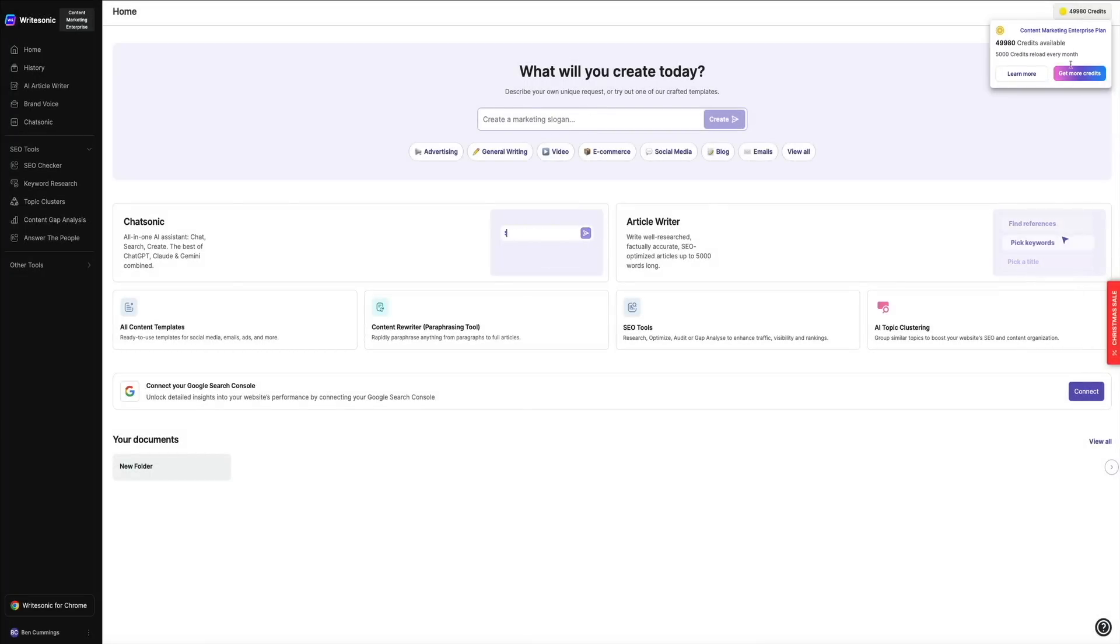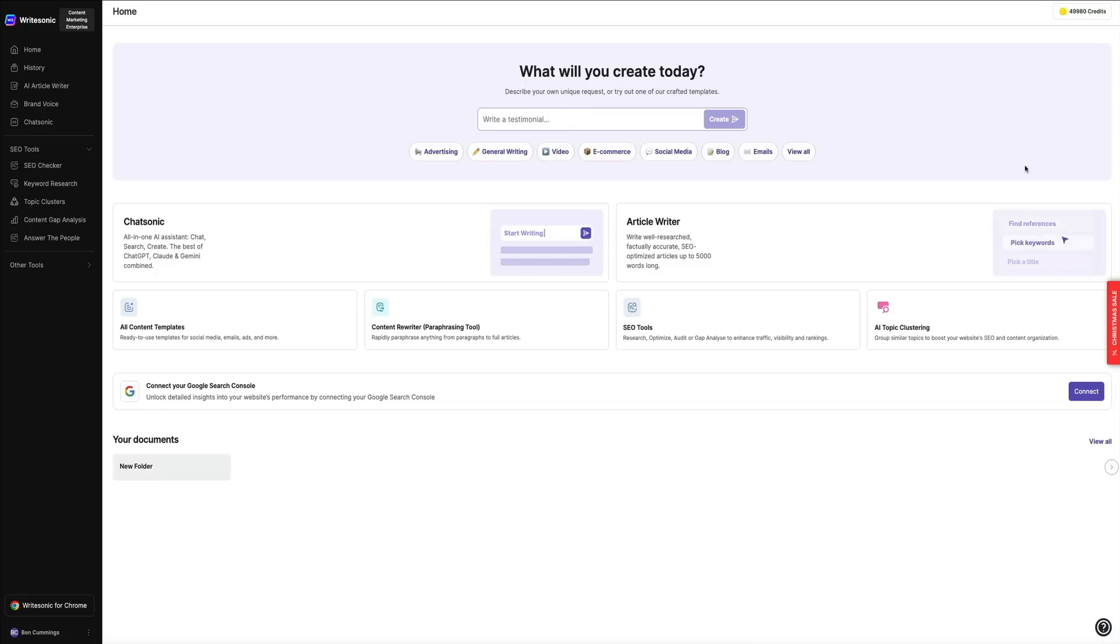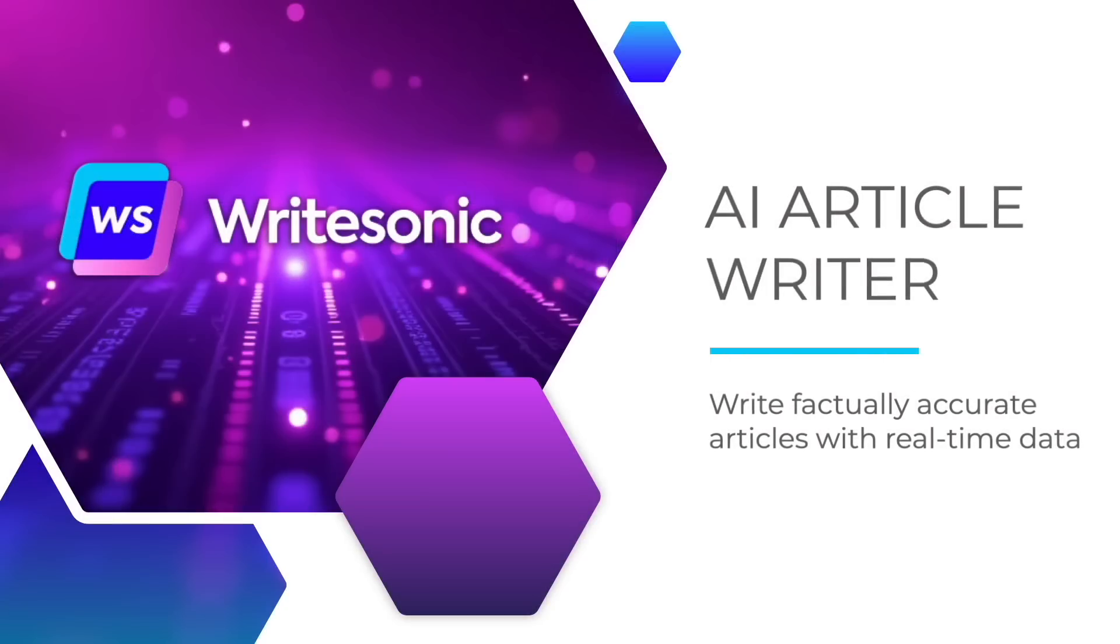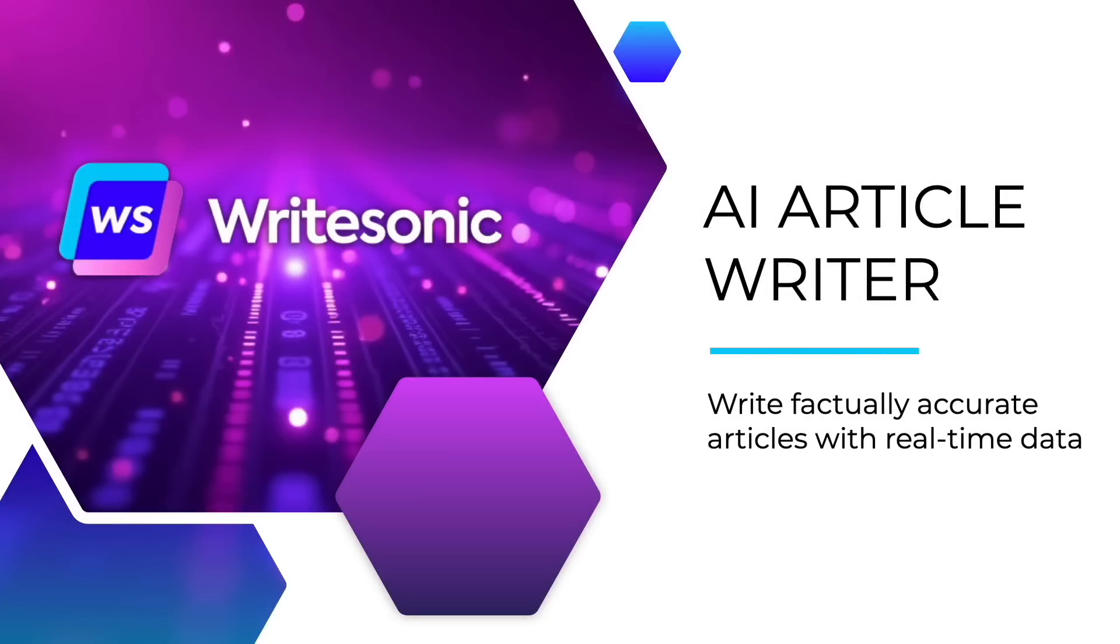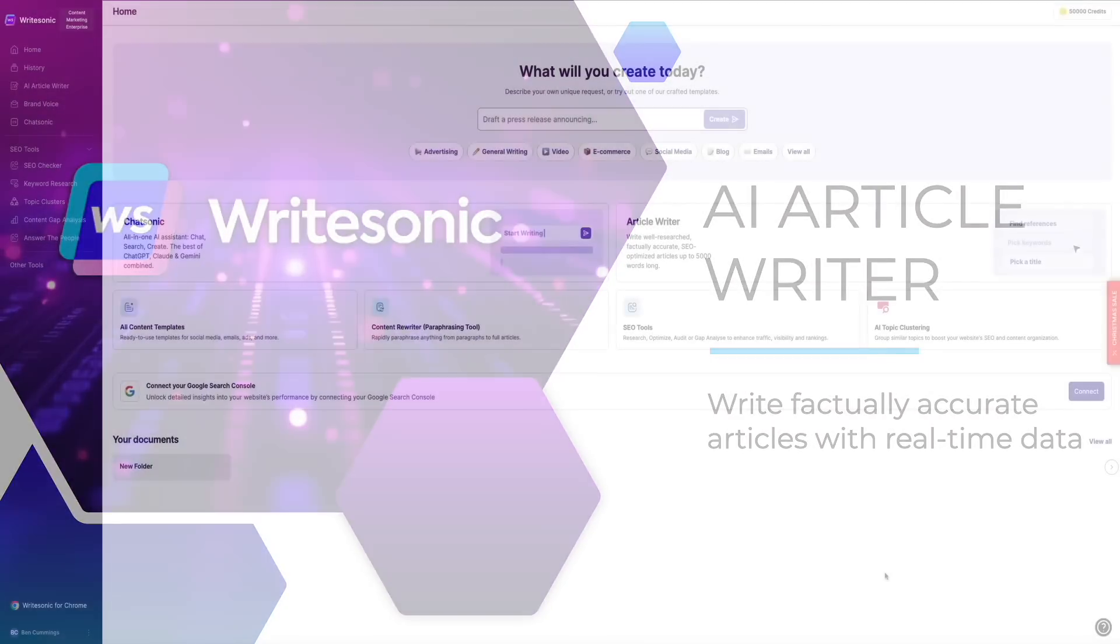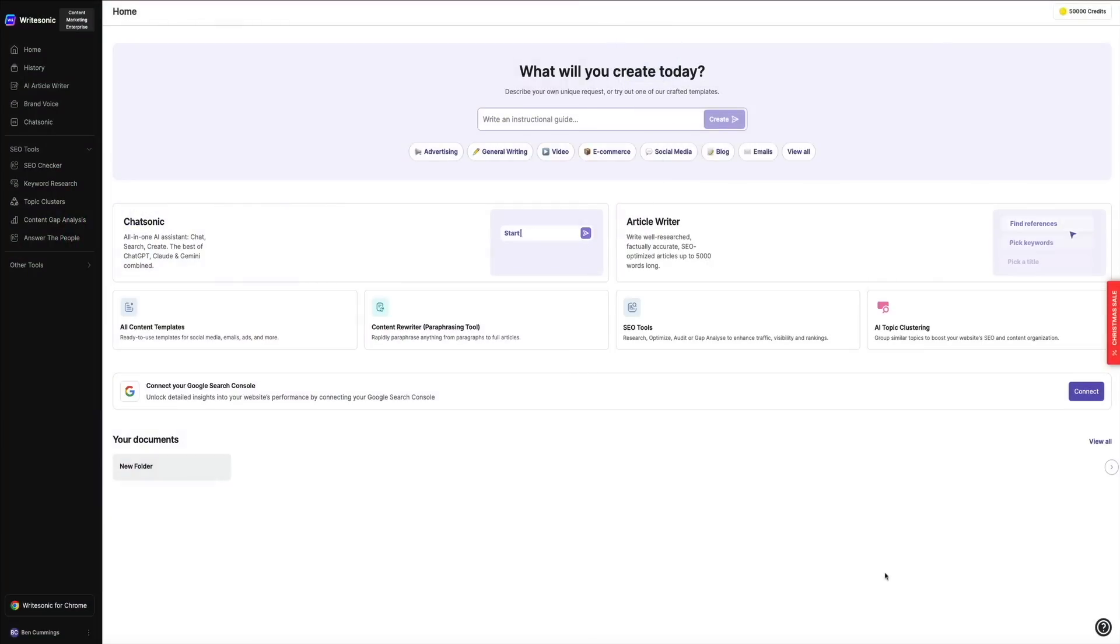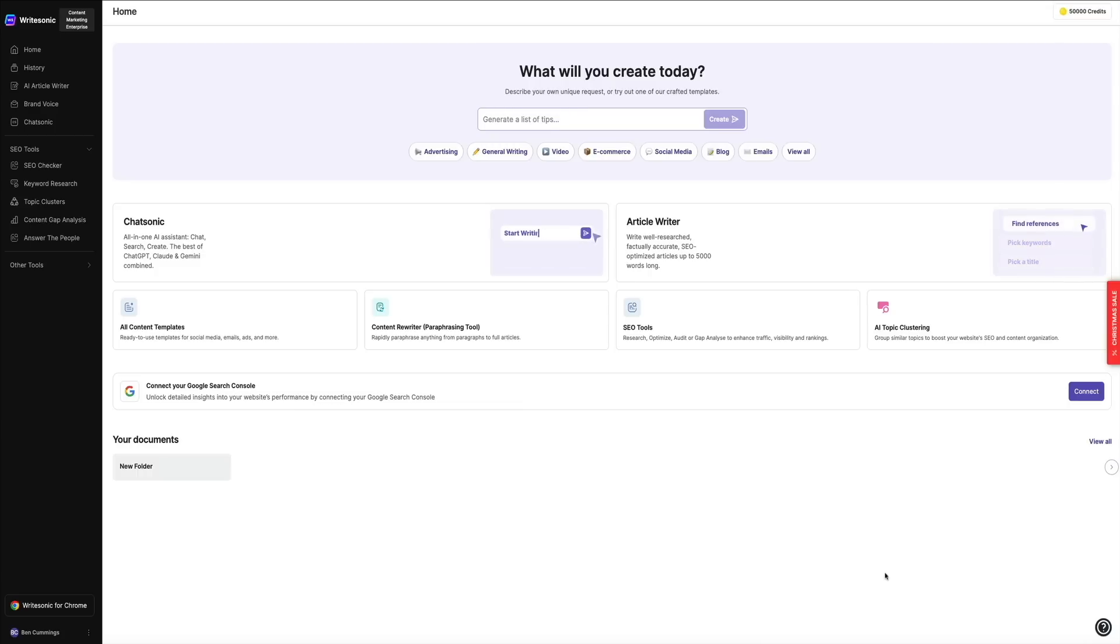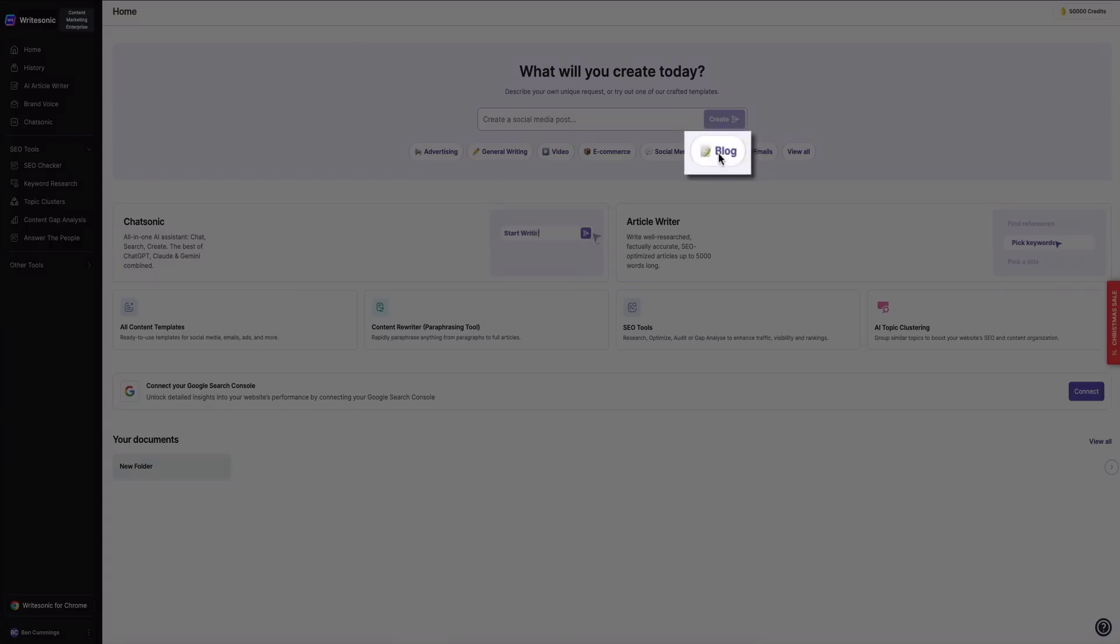So next, let's use the AI article writer and create a blog post. Creating content with WriteSonic is super simple and intuitive. In the past when I've tested tools like this, the process was complicated and filled with a million steps and inputs to guide the AI. However, with WriteSonic, it couldn't be easier. Let me show you what I mean.